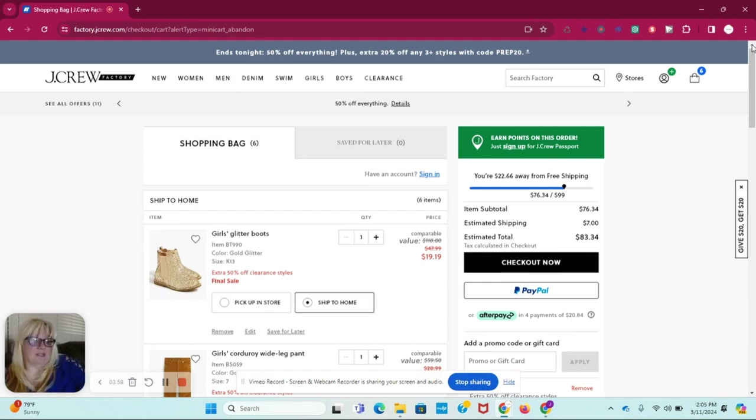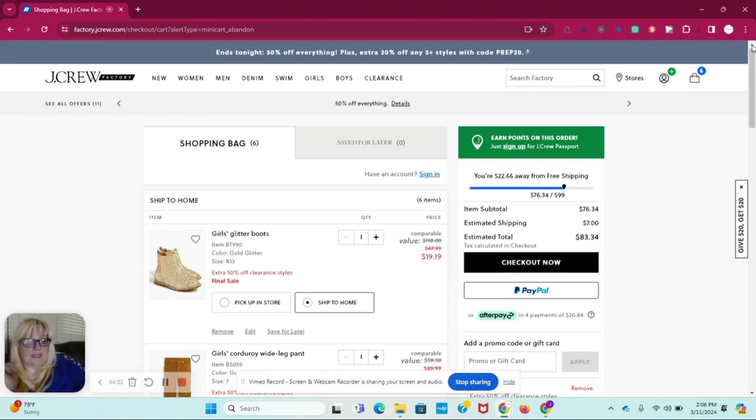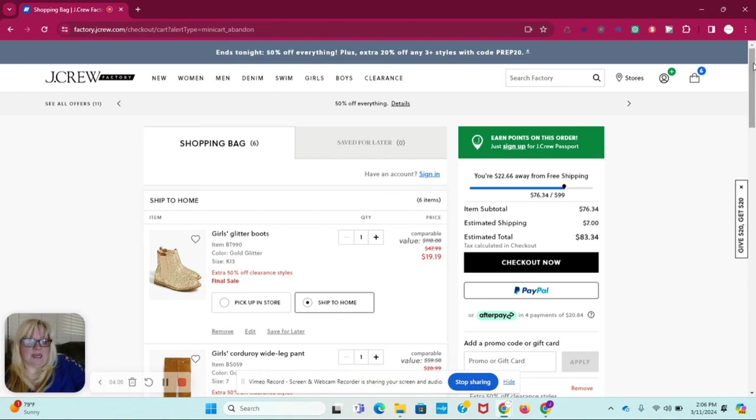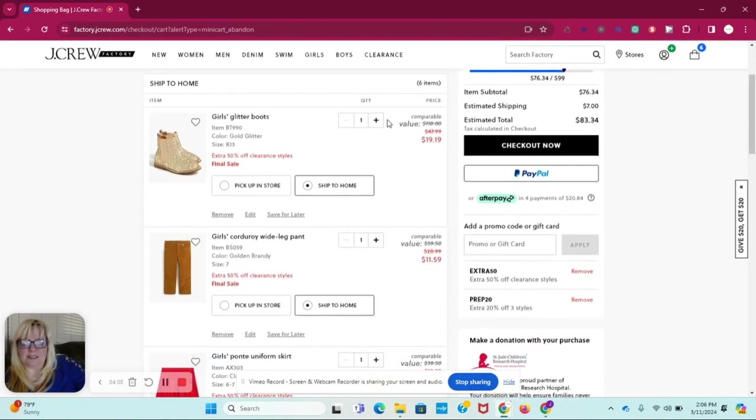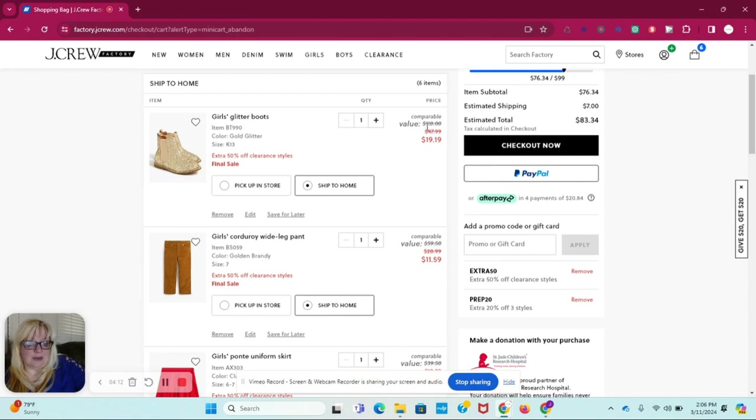I'll link it up down below along with the codes that you want to use. Jump on it, you'll save a lot of money, and you'll be able to get some great styles for your kiddos. I mean, these boots are super cute for $19, originally priced at $118. Great deal.